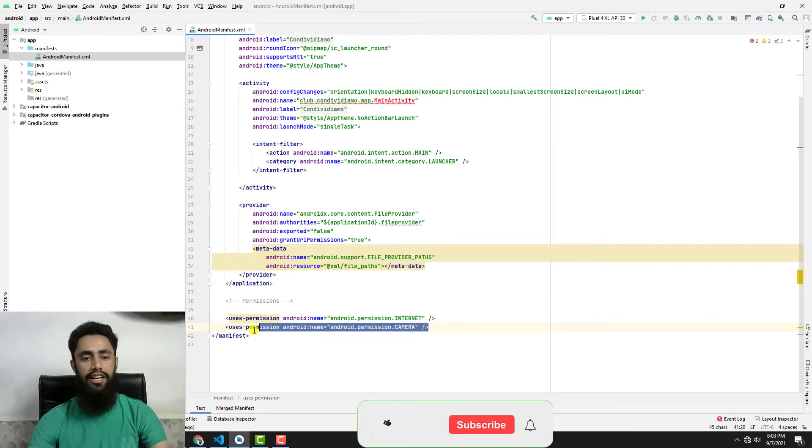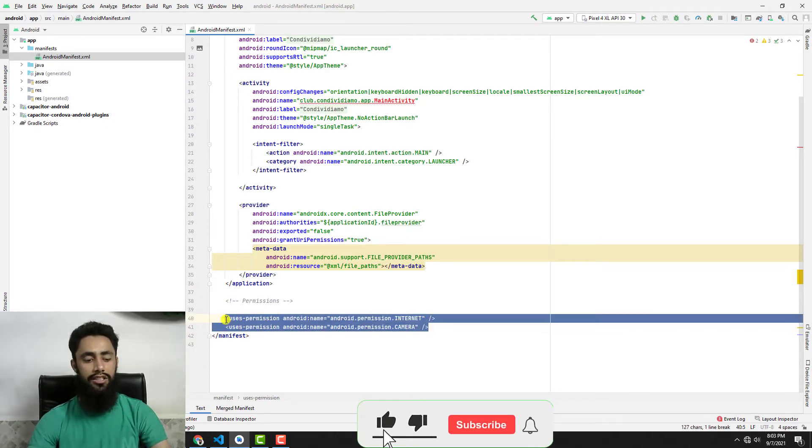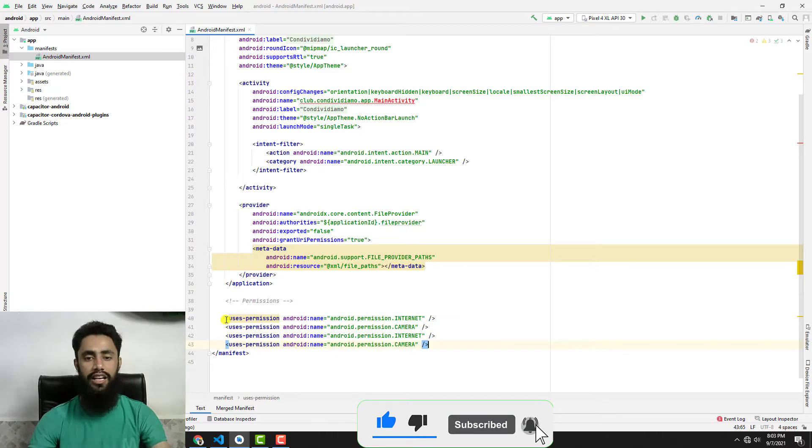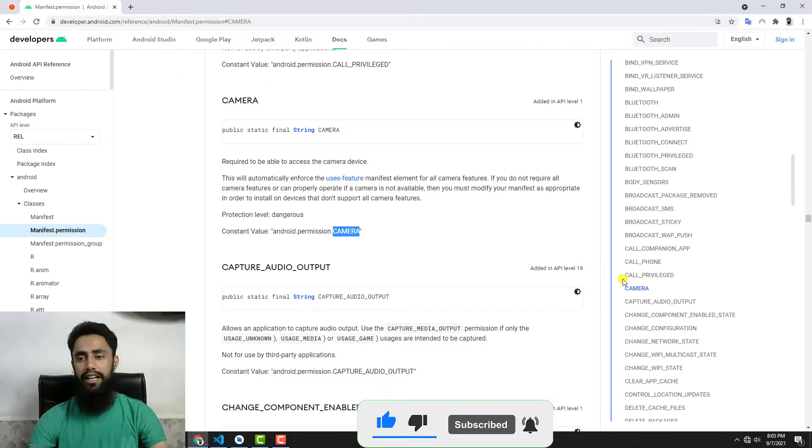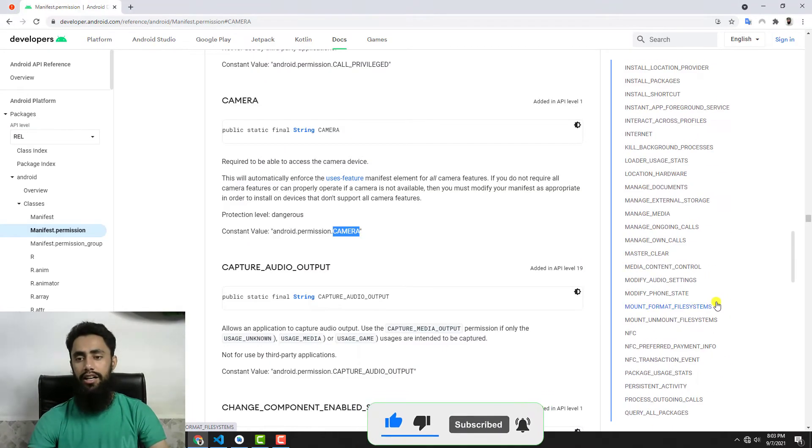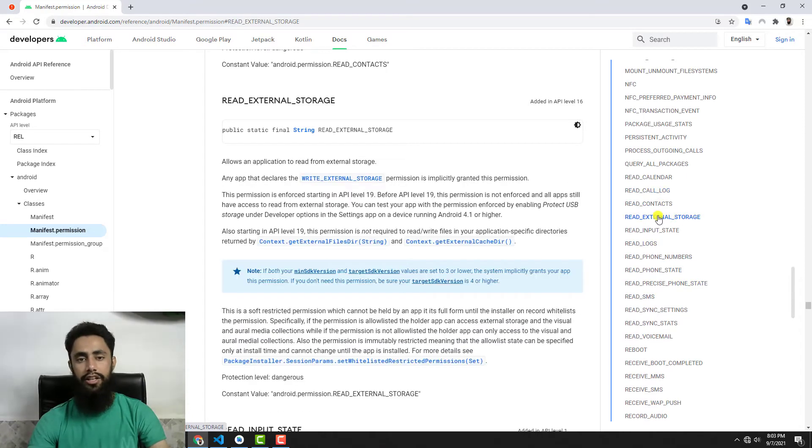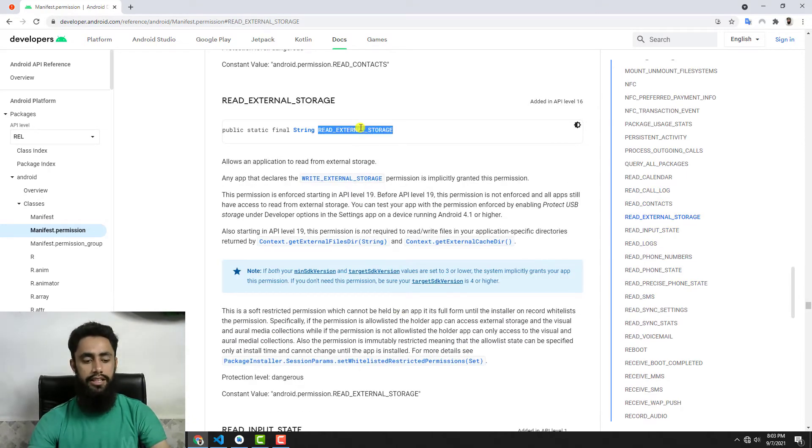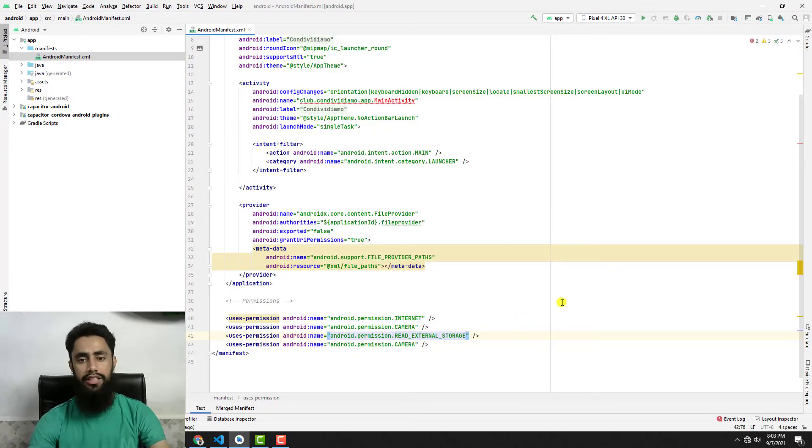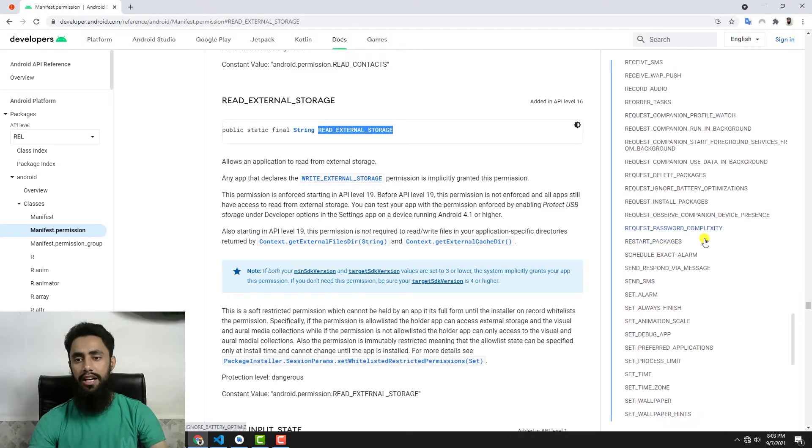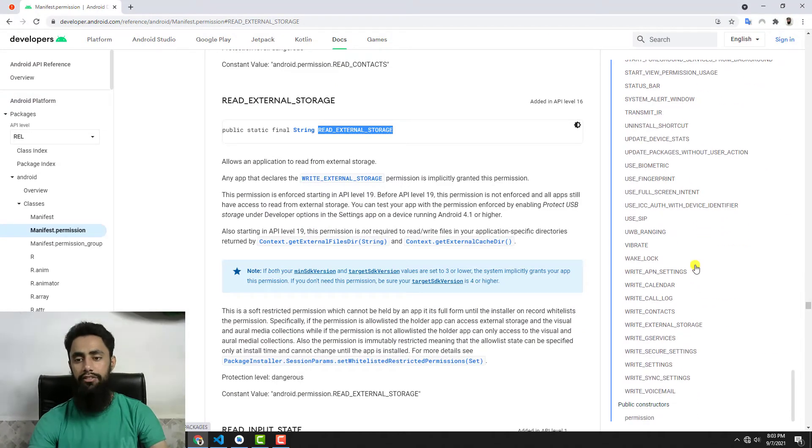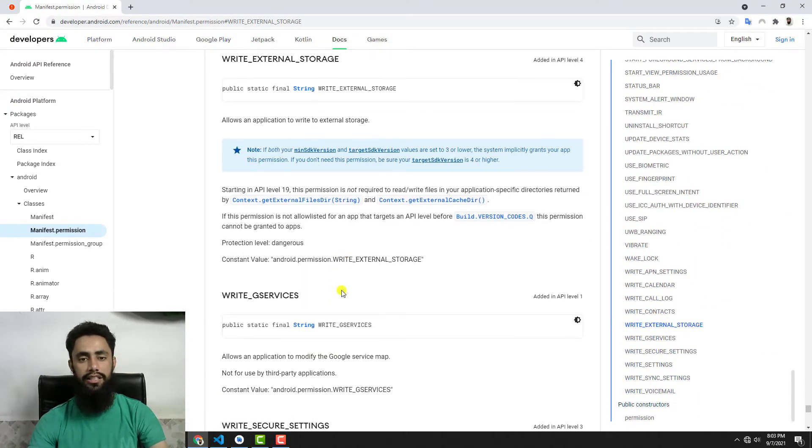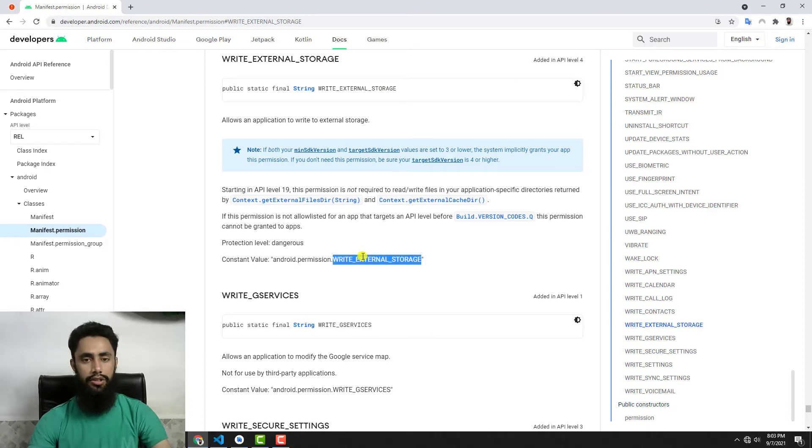In the same way, internal and external storage. I'm going to copy both these lines. For example, I'm interested to read external storage. On the right-hand side you need to mention READ_EXTERNAL_STORAGE. In the same way we have WRITE_EXTERNAL_STORAGE.